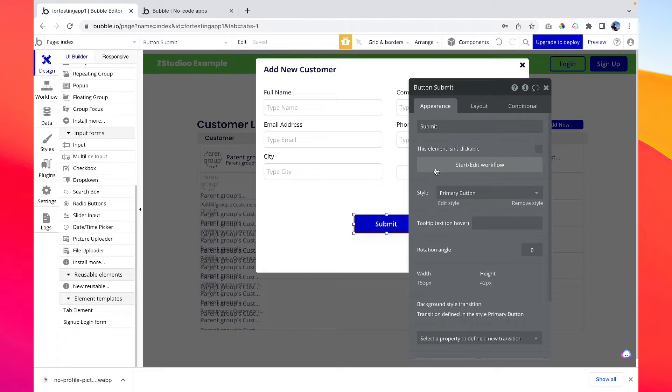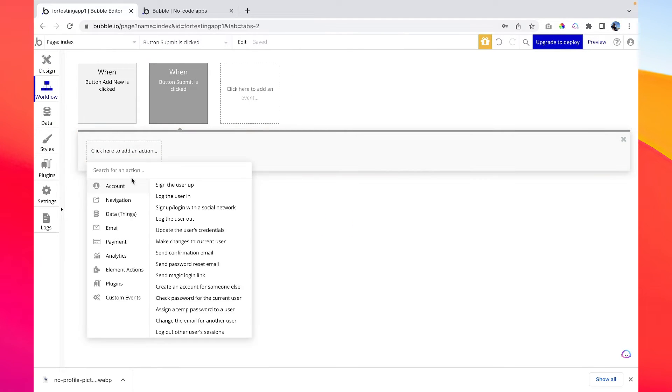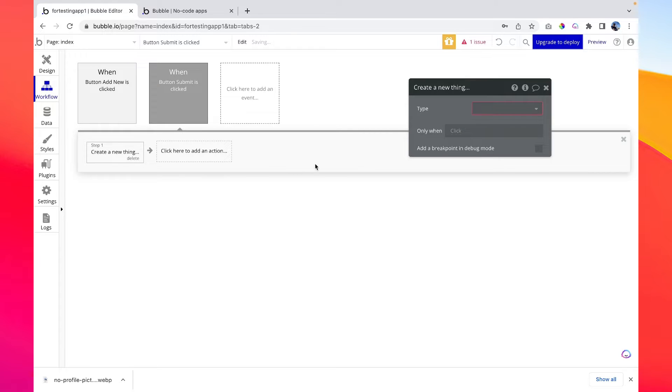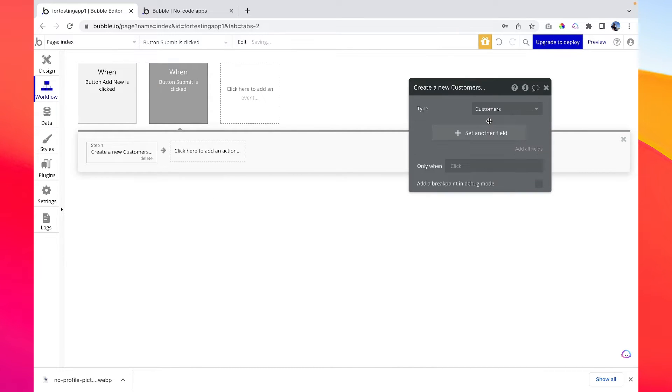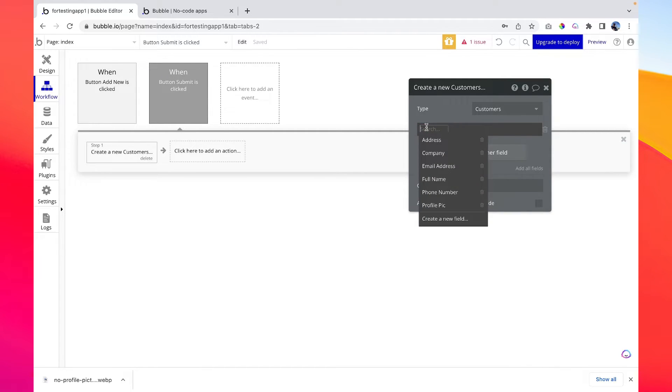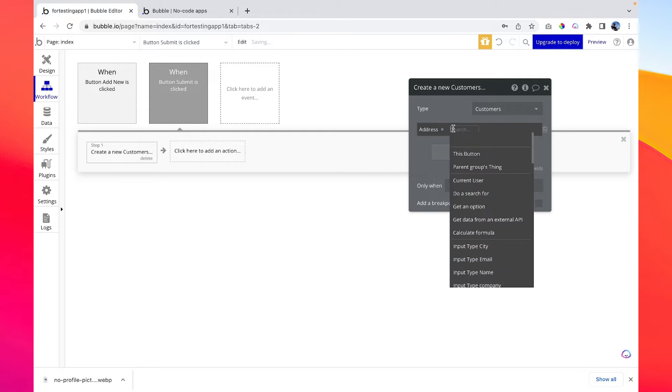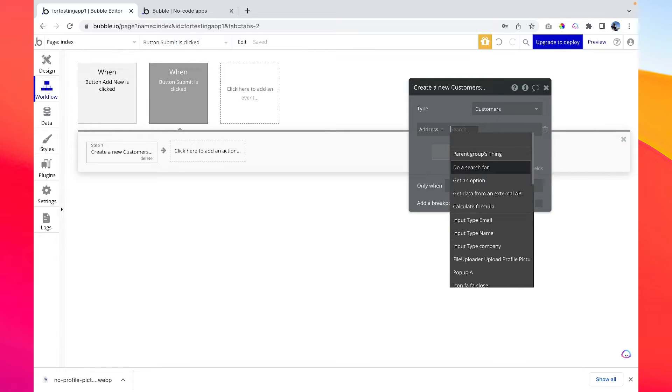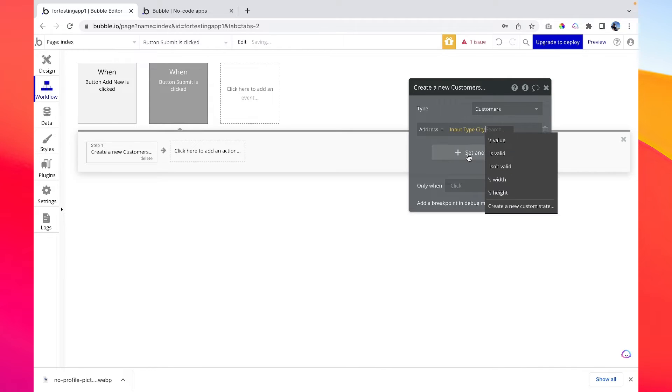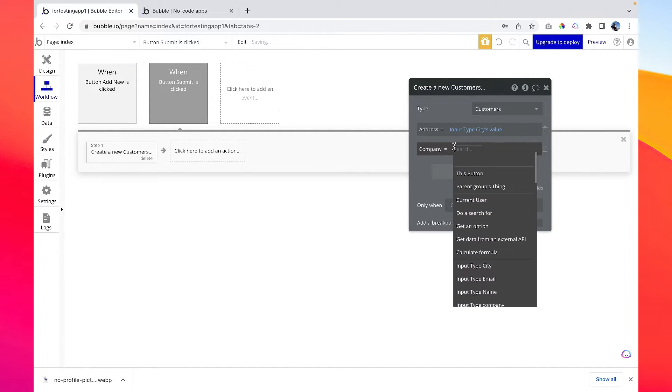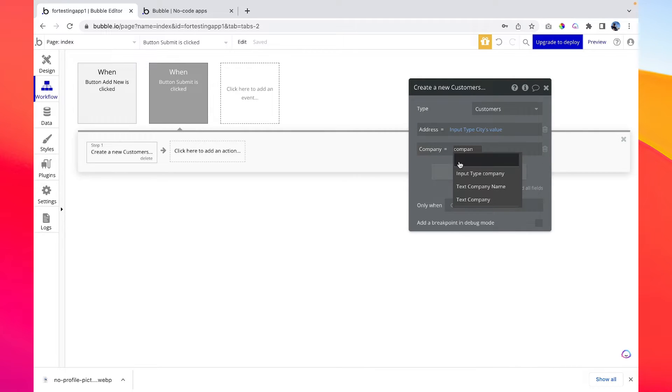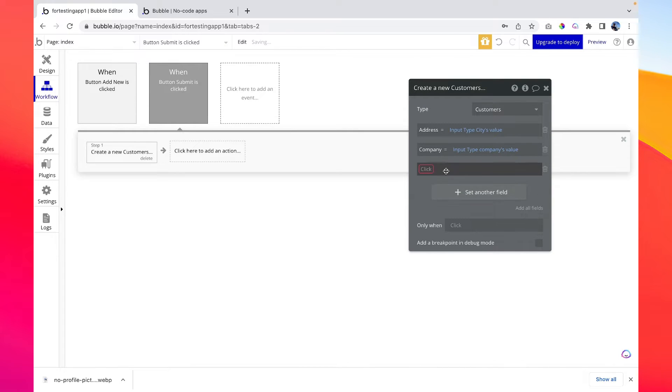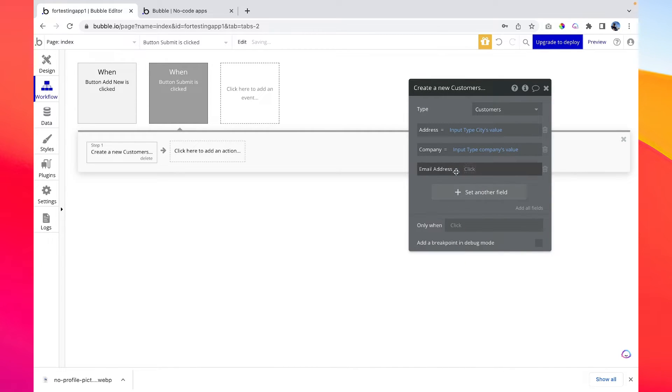Workflow to create a new thing. So the thing is customers and we need to map each and every field we have created. Let's go first... let's map address, so address should be... sorry I think I have named it city. Yeah, input type city's value, and company, input type company's value, and then let's add email address, email input type email's value.